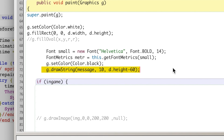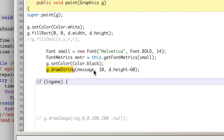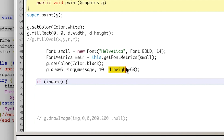The drawString method is what we use to display our text, and it takes three parameters: the actual string you want to display — this could be a string literal, but I'm going to use my string variable — an x position, which I'm going to set to 10, and a y position near the bottom of the screen, so I did screen height minus 60.